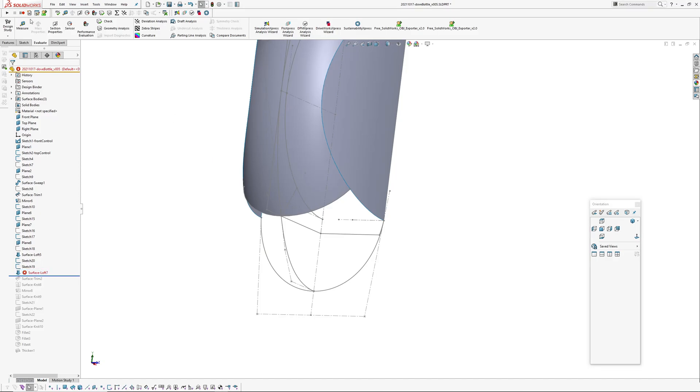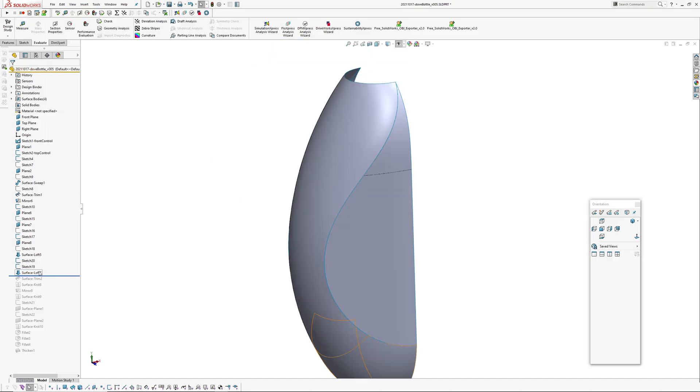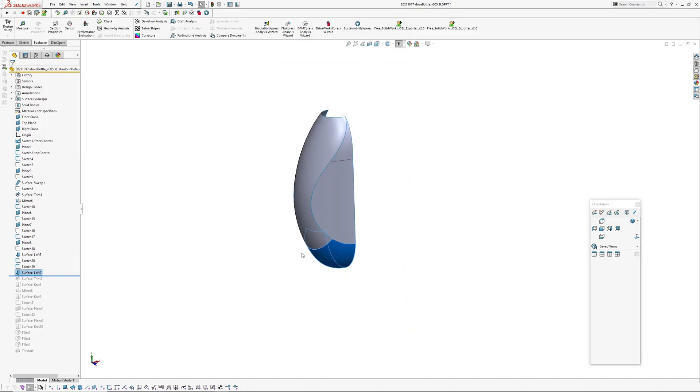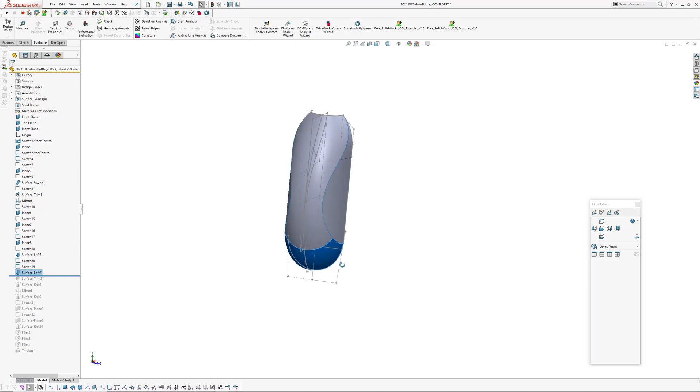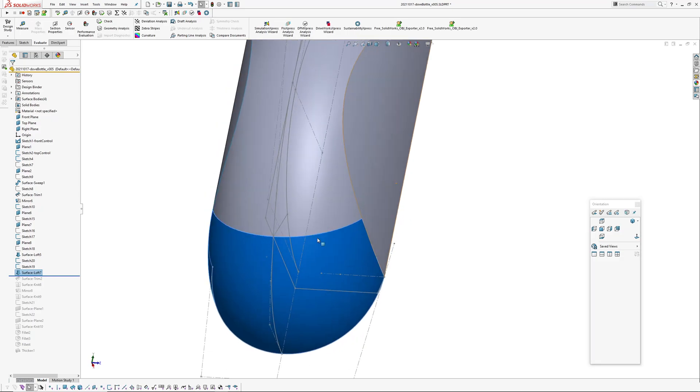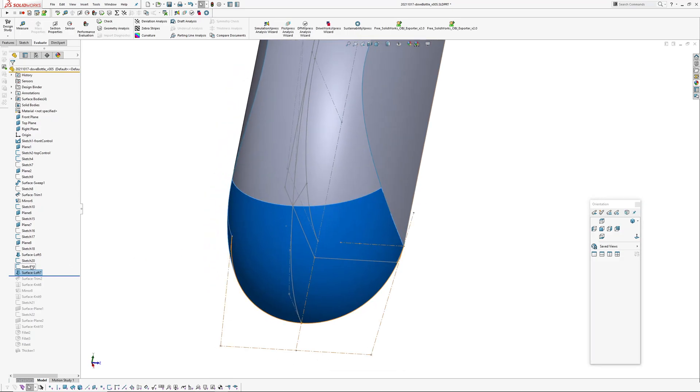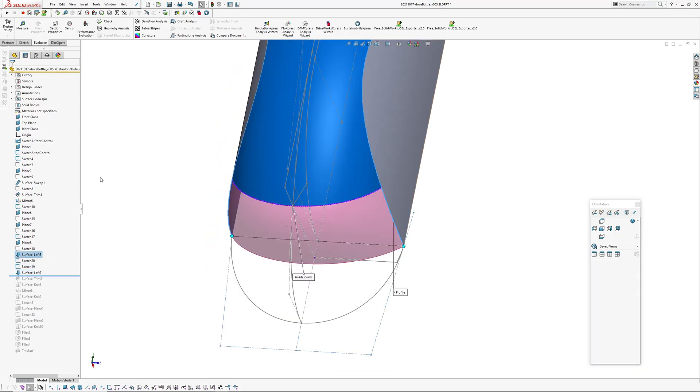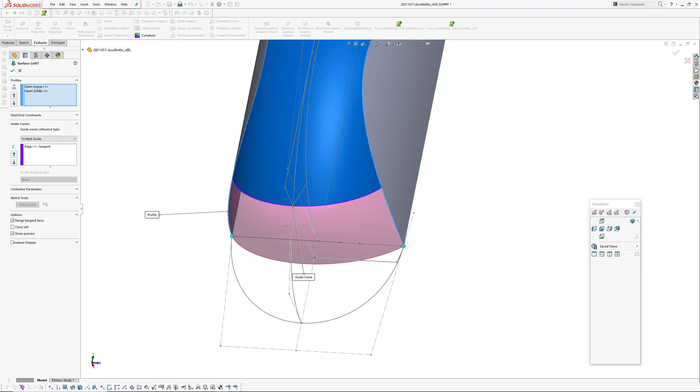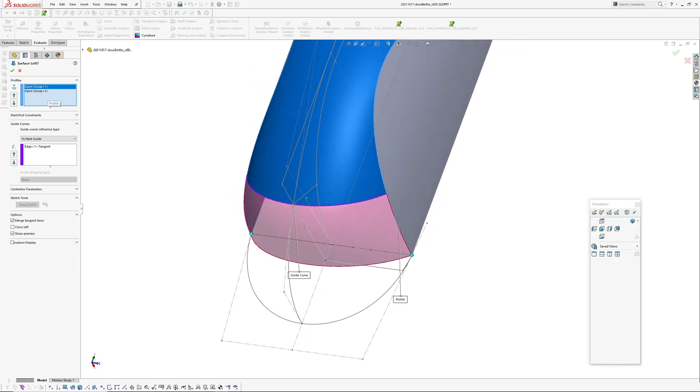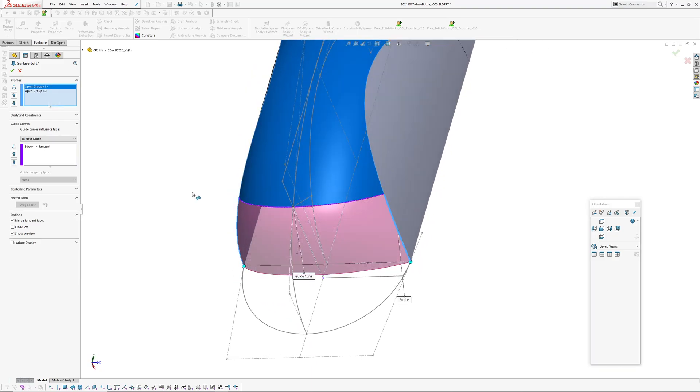I'm going to reload this, it does it sometimes. Okay, so loft seven, which is—it's forgotten an edge.